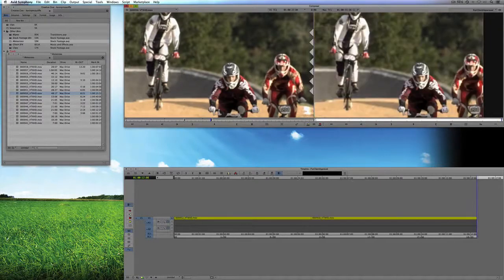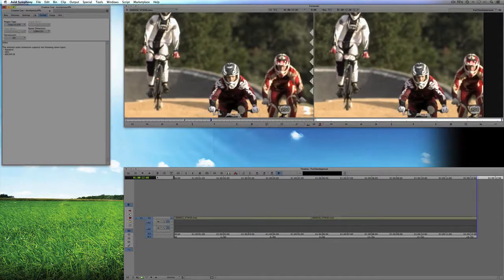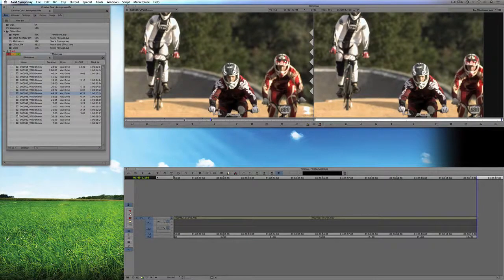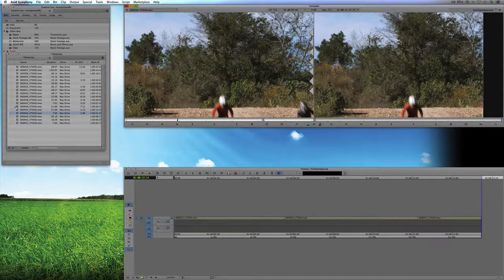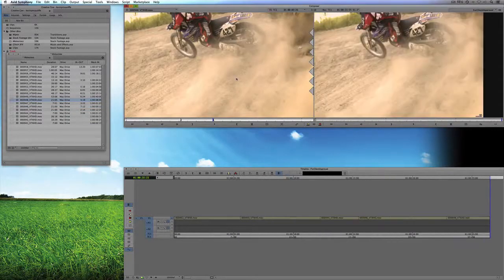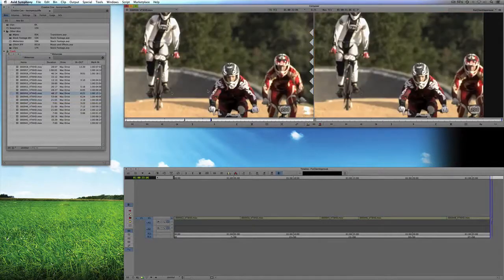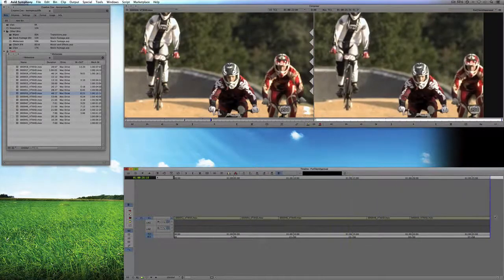I've already got a bunch of in and out points marked on some of these shots, and we're not going to take anything too long. I can see right away by the yellow in my timeline that these clips don't match the resolution of my current sequence — that's okay. Let's just switch that up to be 720p 23.976. I'll grab a few more shots and drop a bunch of them in here just to create a sequence — nothing too fancy.